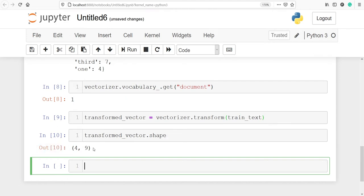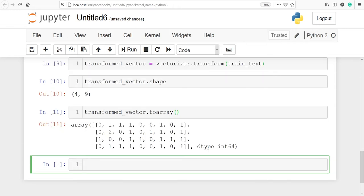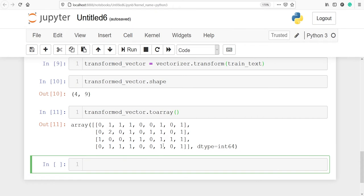You can understand this as rows and columns — four rows for our sentences and nine columns for the vocabulary or feature names. Let's call the to_array function to see what the bag-of-words representation looks like. I'll call transformed_vector dot toarray and execute. The count vectorizer gives us a frequency-based representation of words — a frequency of one is associated with every word in the sentence. If a word occurs twice we get two, and if the word is not found we get zero.